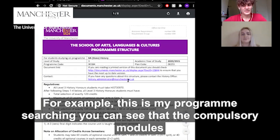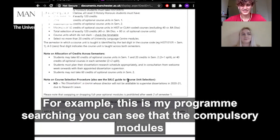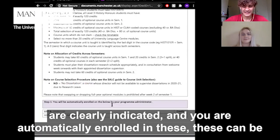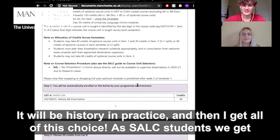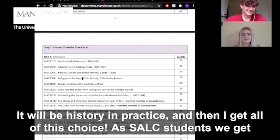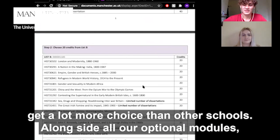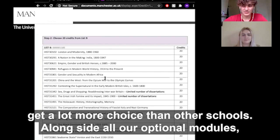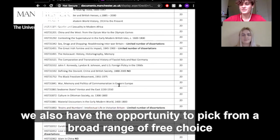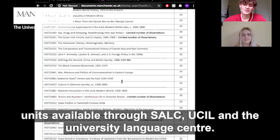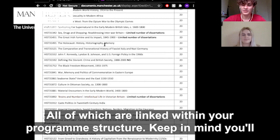For example, this is my programme structure. You can see that the compulsory modules are clearly indicated and that you are automatically enrolled in these. These could be language modules if you take a language, or if you're a first year history student it would be History in Practice, and then you get all of this choice. As SOAS students we generally get a lot more choice. Alongside all our optional modules, we also have the opportunity to pick from a broad range of free choice units available through SOAS, UCL, and the University Language Centre, all of which are linked within your programme structure.